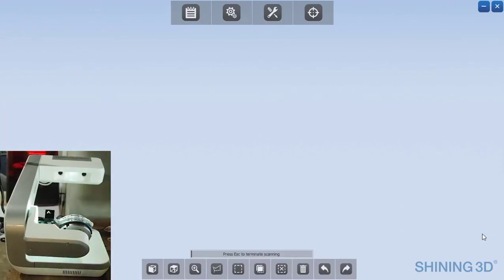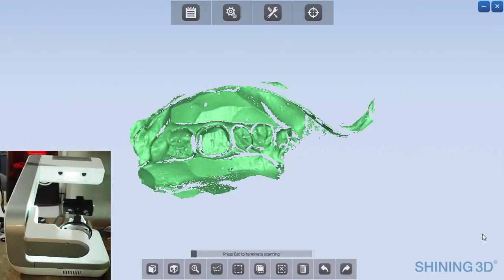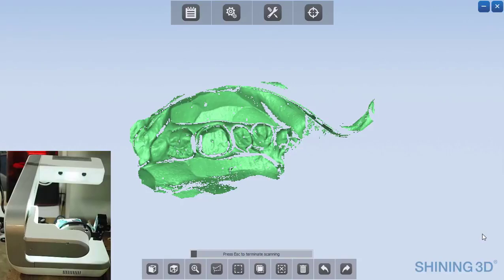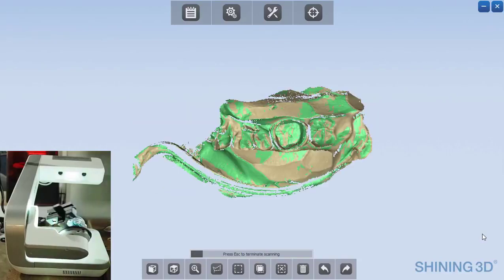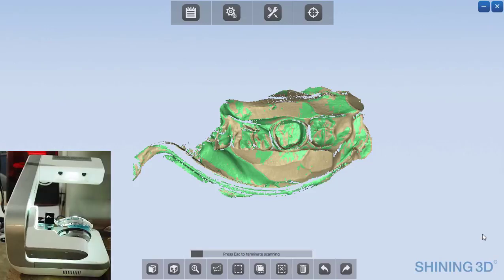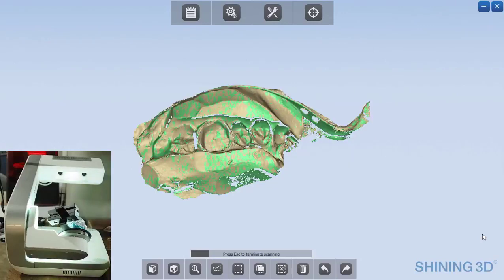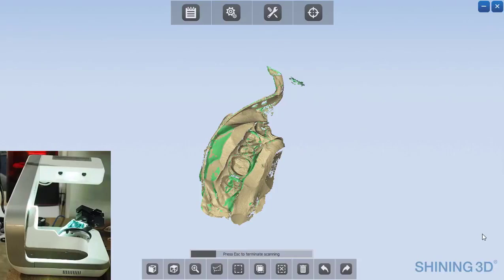And now the software is going to begin scanning, so it shines the light, it'll take pictures for about four or five seconds, and it'll rotate some, take a few more, and each time it's adding more data to this 3D rendering until we have every aspect scanned and it can generate the STL model. So I'll let this finish.